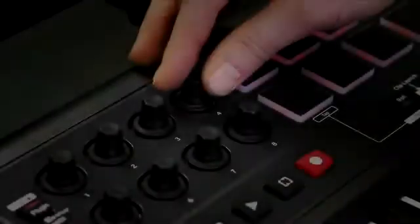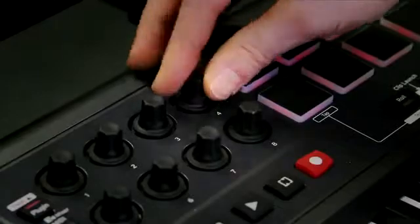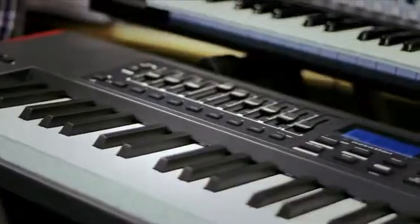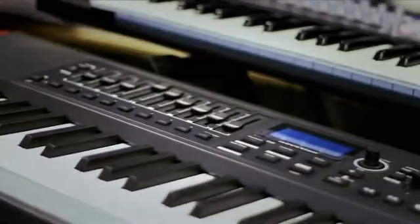The Impulse has eight assignable knobs, nine faders and buttons, and all new backlit drum pads with arpeggiator, beat roll, and clip launch features for Ableton Live users.